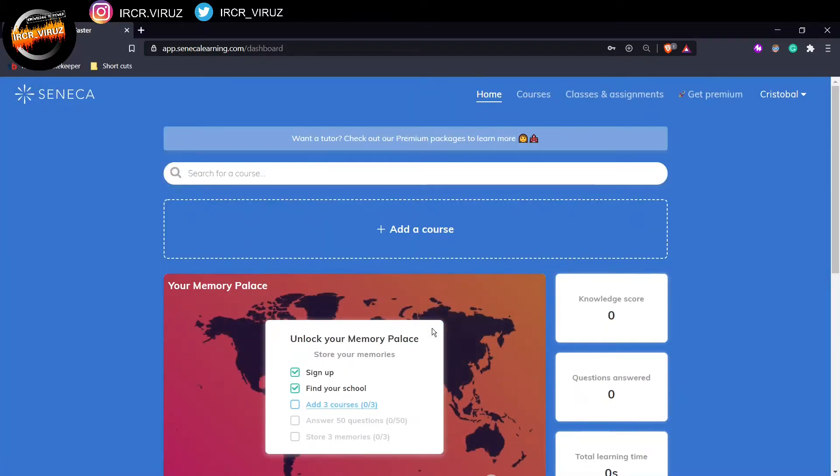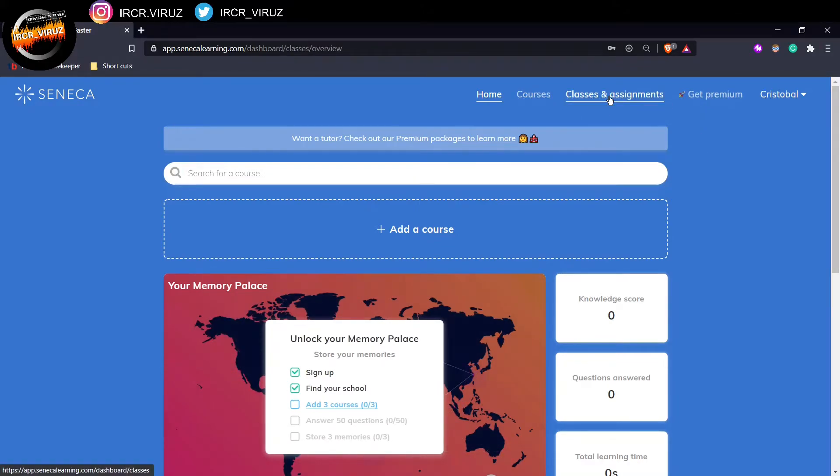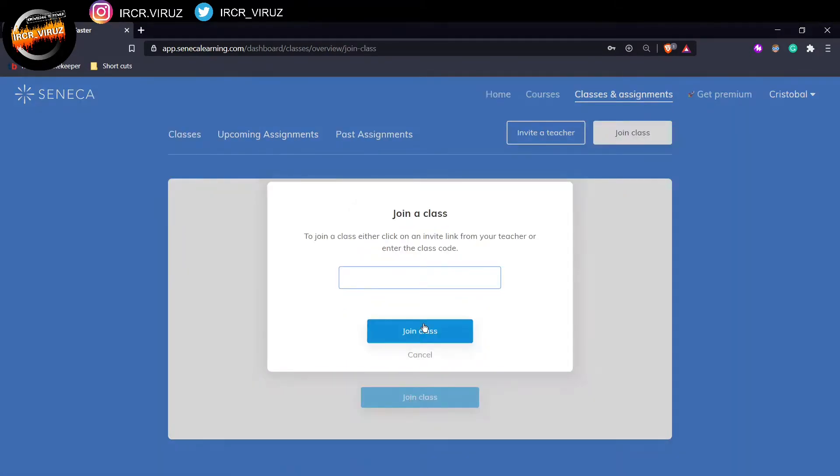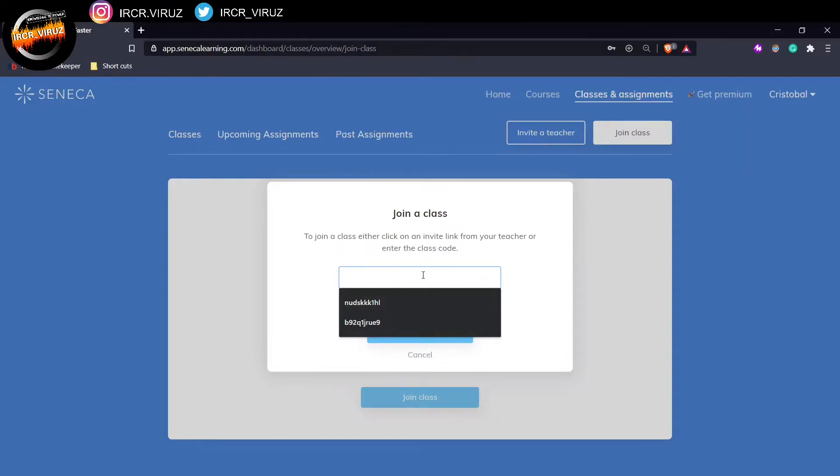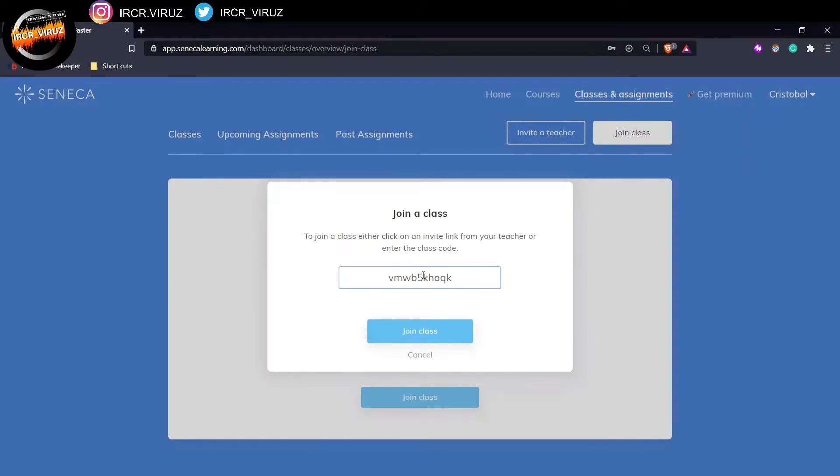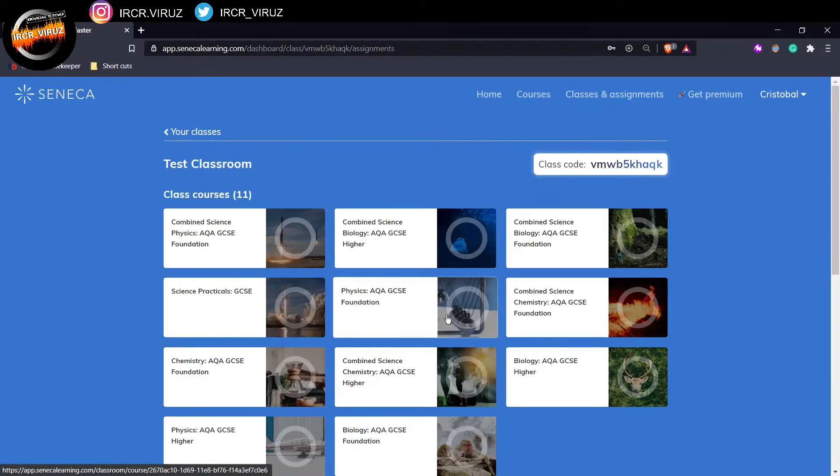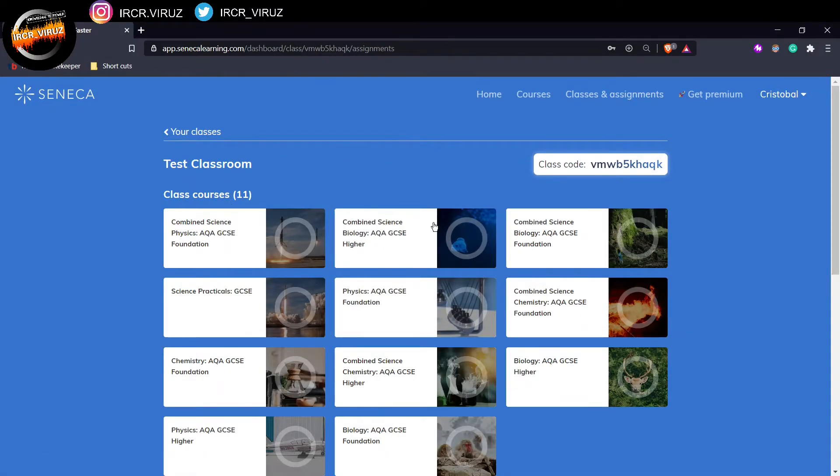So as a student, I have classes and assignments. So when I click here, what it does is they're asking me to join a class. So when I click there, I should have received a class code from my teacher. So I will click that one there. That's the test account that I've created. And when you click on join class, immediately it will take you to your actual classroom.